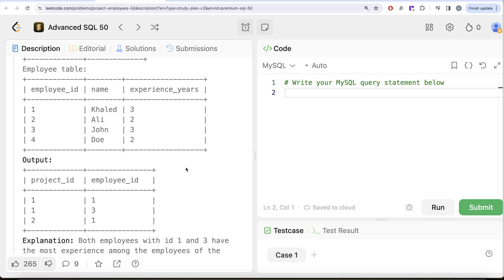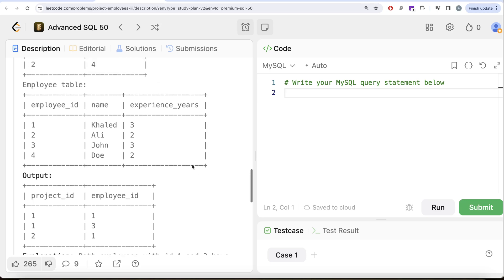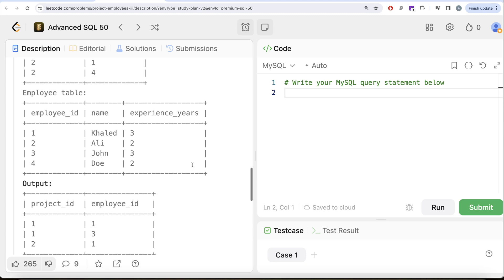Oftentimes our data requires multi-step transformation. What I mean by that is the data is not present in the way that we want in our final output, so we would have to do a lot of transformation.